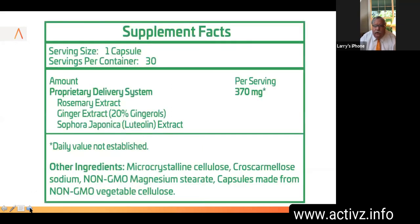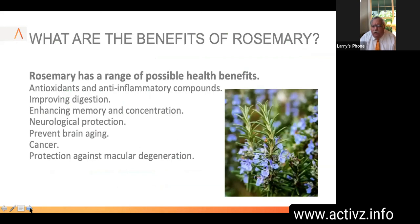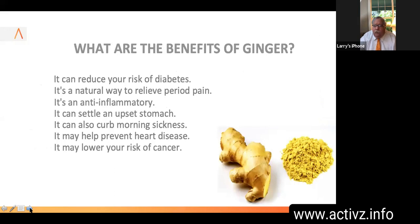The Genomics formula contains rosemary extract, ginger extract, and other ingredients. Rosemary has a range of health benefits: antioxidants, anti-inflammatory compounds, improved digestion, enhanced memory and concentration, neurological protection, prevention of brain aging, cancer prevention, and protection against muscular degeneration. Ginger can reduce the risk of diabetes, naturally relieve period pain, settle upset stomachs, curb morning sickness, help prevent heart disease, and may even lower the risk of cancer — with many studies beginning to support that.